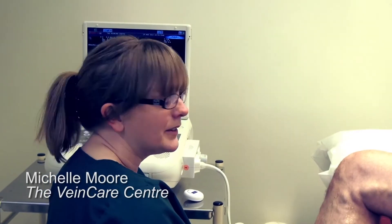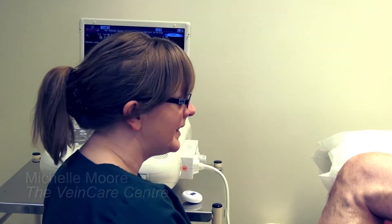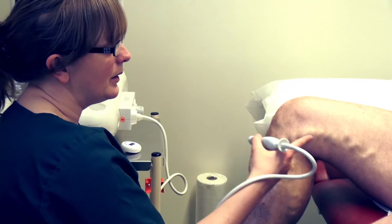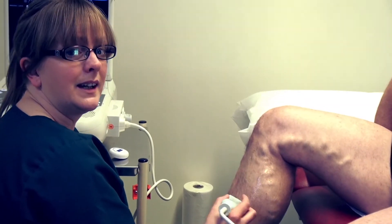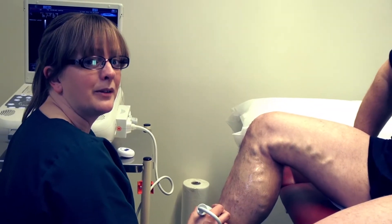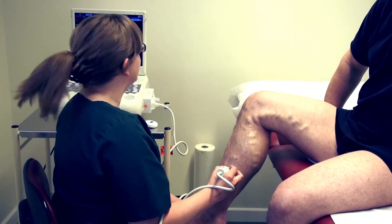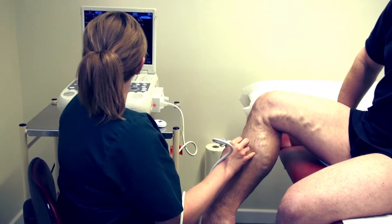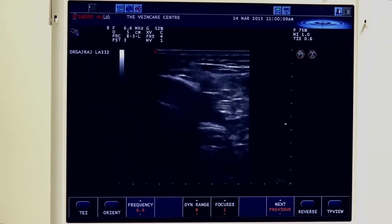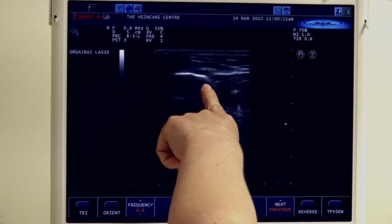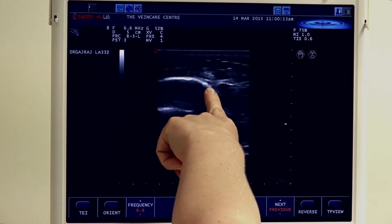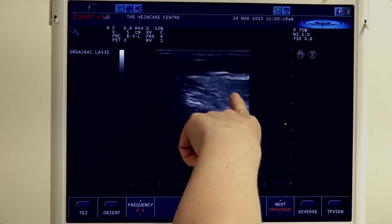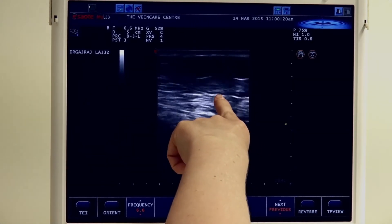We're going to now have a look at the calf to assess for any calf perforators. Occasionally you'll find no incompetence of the long saphenous nor short saphenous vein and there may well be just a single calf perforator leading to troublesome varicose veins. So we're going to start out in transverse position. Here we can see the tibia bone and the fascia between the deep and superficial planes. This is our distal long saphenous vein which is relatively normal in size.